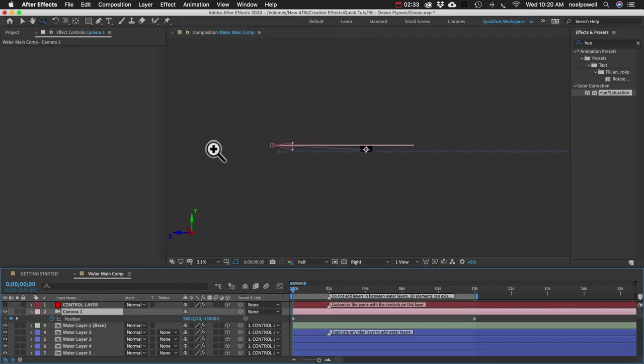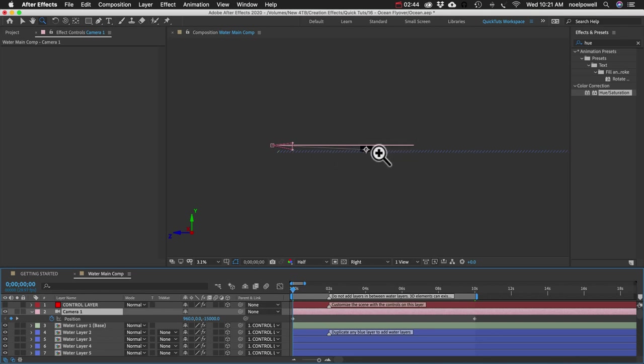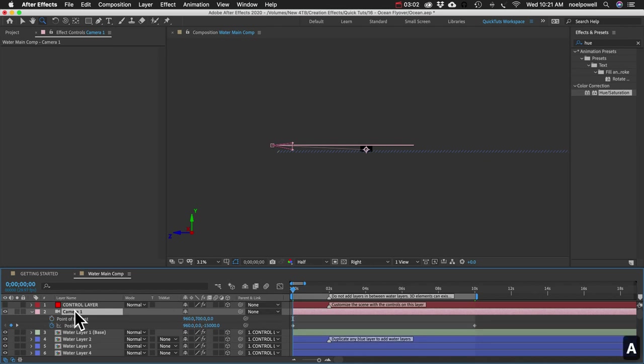Remember, we're going to have this camera tilt down for the first two seconds. And then it'll start tilting up as it keeps moving forward. So we need to bring this point of interest forward in our scene to make our camera tilt downward. So the shortcut to bring up the point of interest is A. I'm going to hit Shift A. And that'll let us keep our position property open and add this point of interest property.